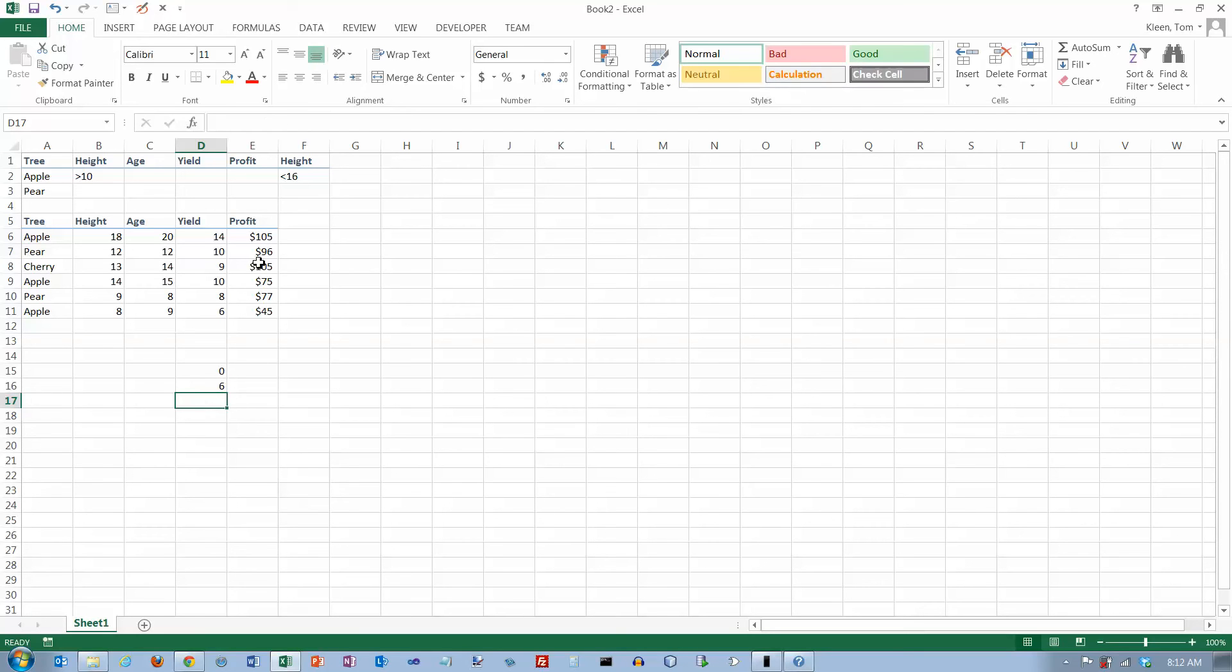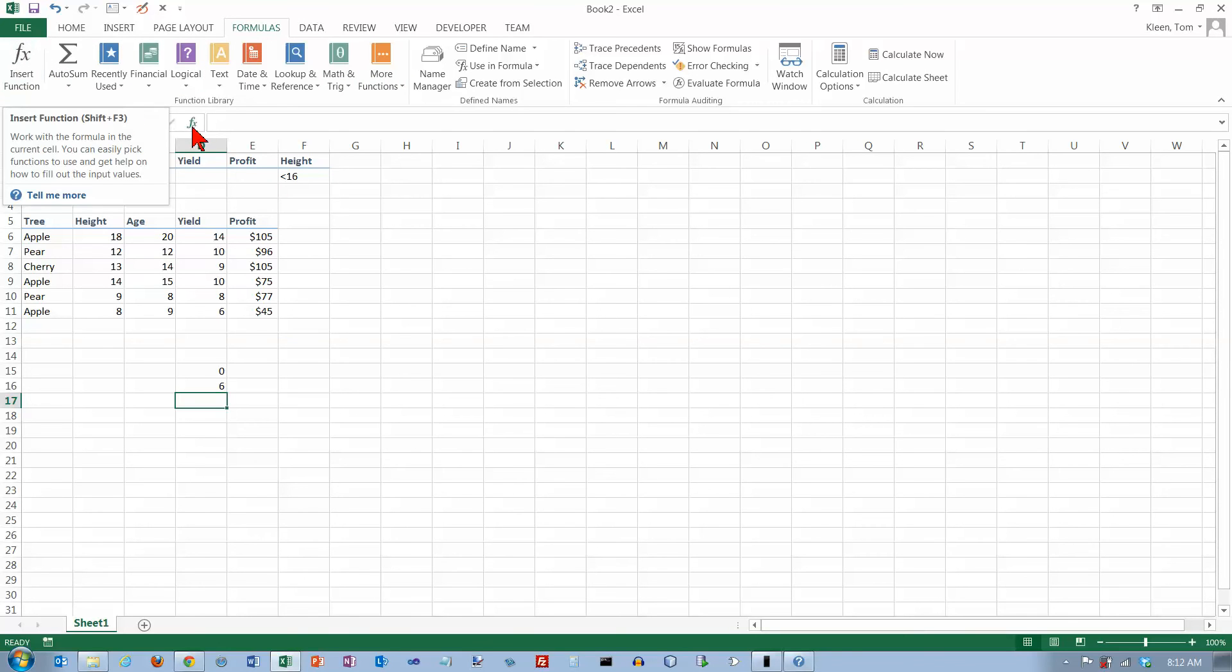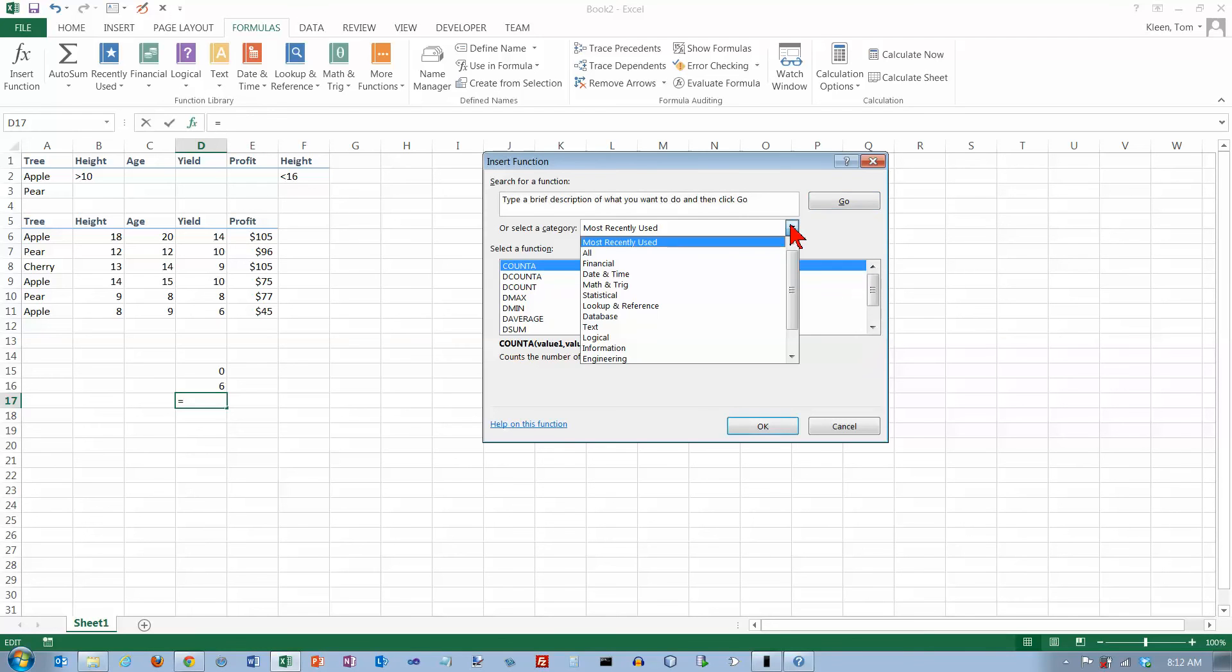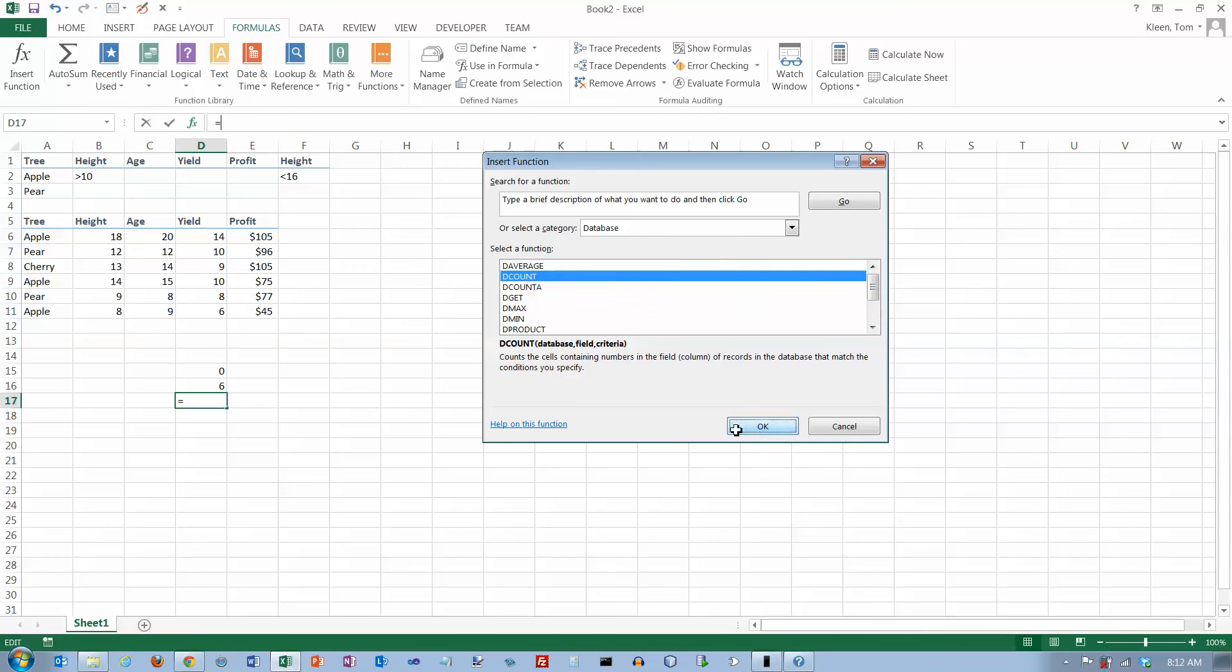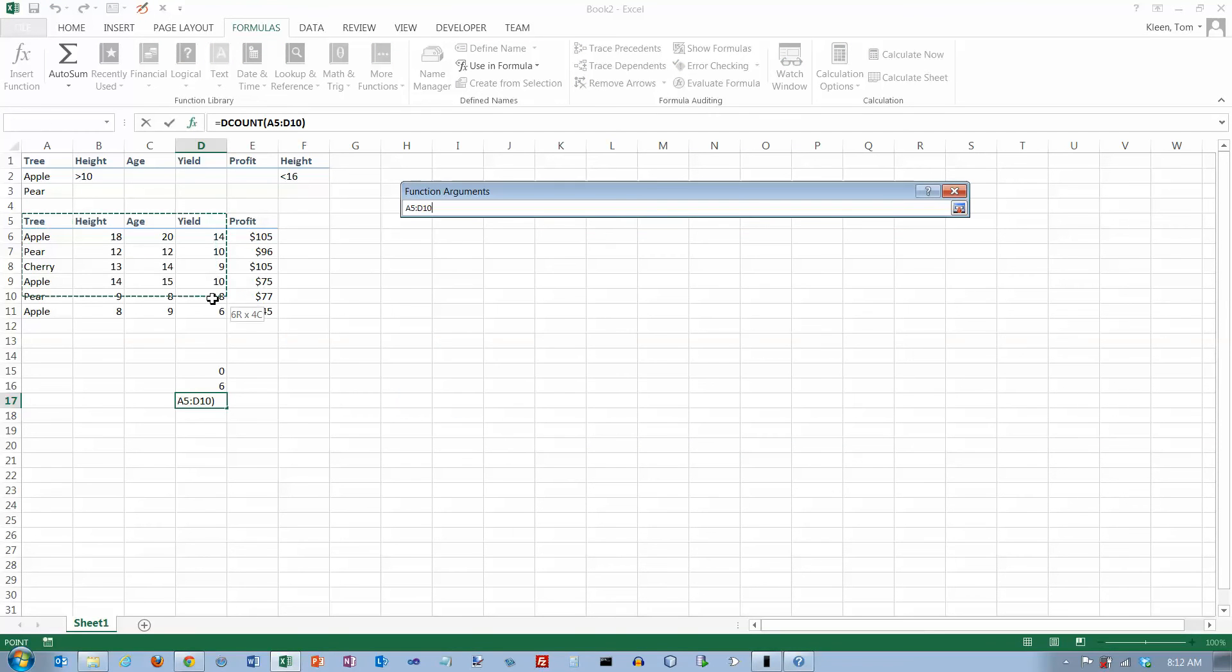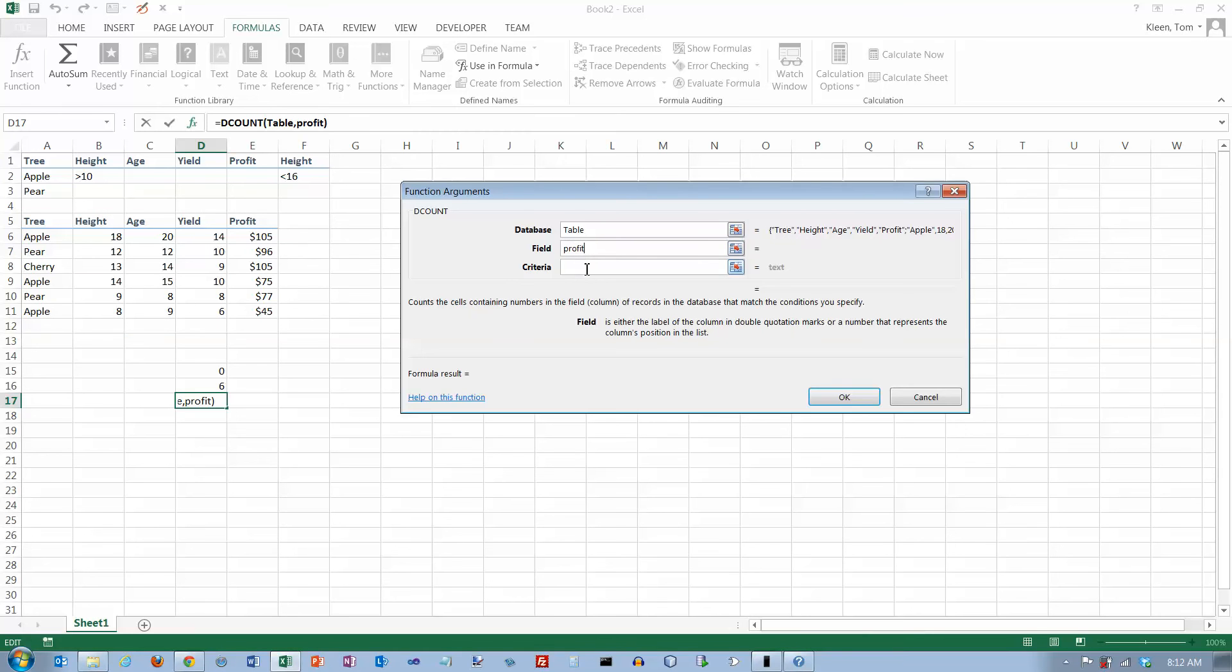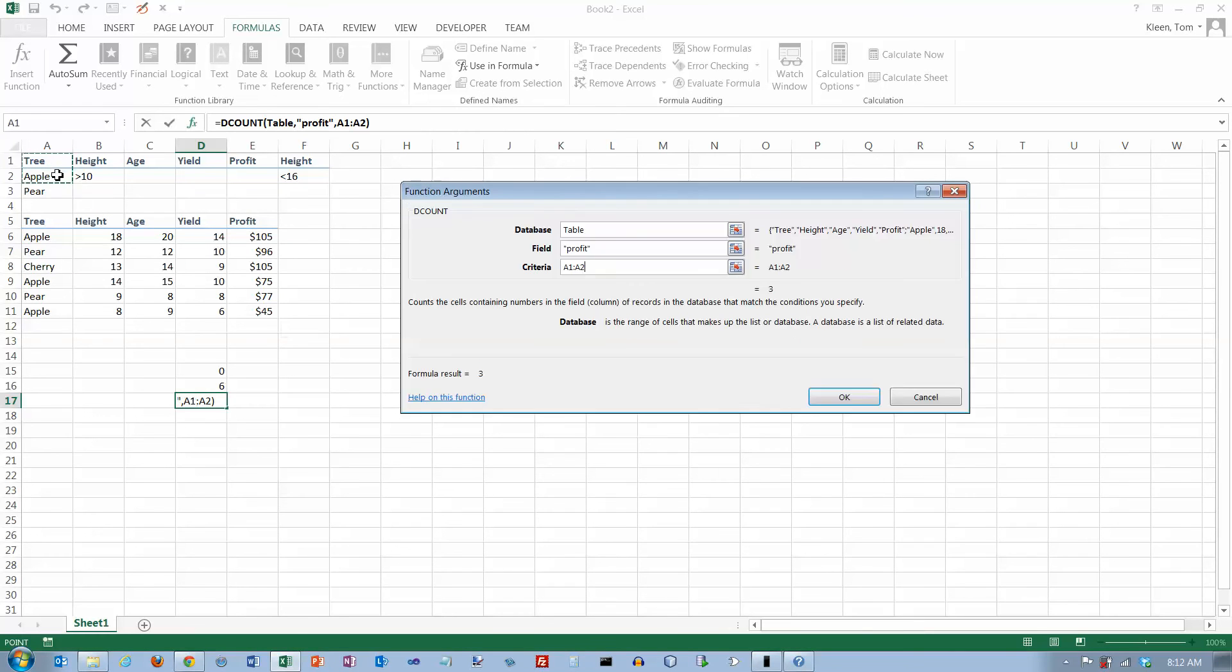Let's put a D count function here. We go to our formulas tab again, and it's not on one of the books. You have to go to insert function. By the way, you can also go down here for insert function - it's the same thing. I want to go to our database functions. I want D count and click okay. The database is this stuff right here, and the field is the profit column, and the criteria is just the apple trees. Click okay.